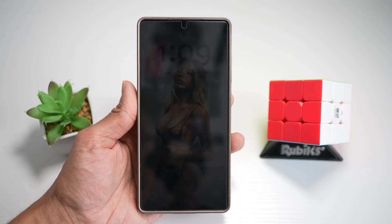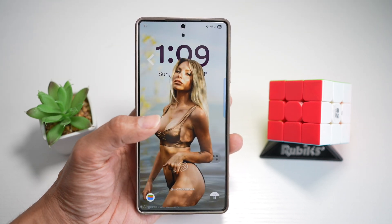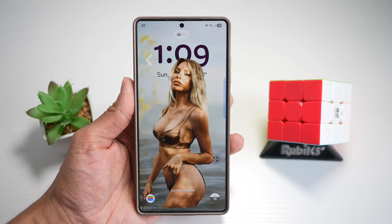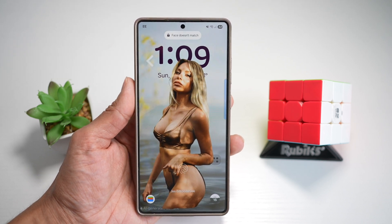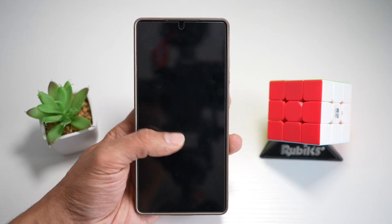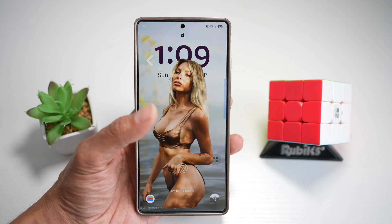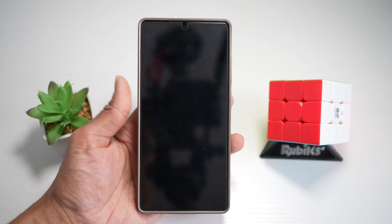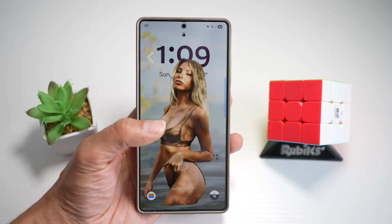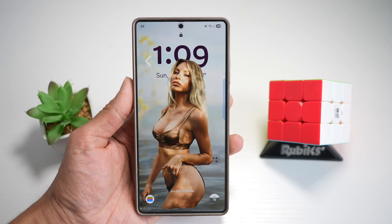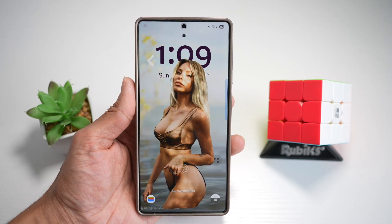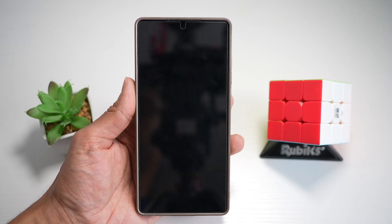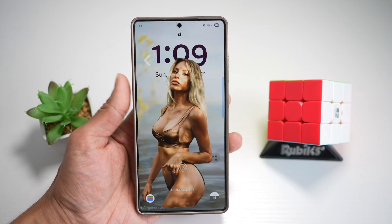On your Samsung S25 Ultra, you can use Lock Star and basically layer elements on the lock screen, like widgets, time, and icons, and even gallery to create a depth illusion similar to iOS portrait style wallpapers. It gives the appearance that certain parts of the wallpaper move or float independently, or they're in front of a clock or some widget. Let me show you how to set this up.